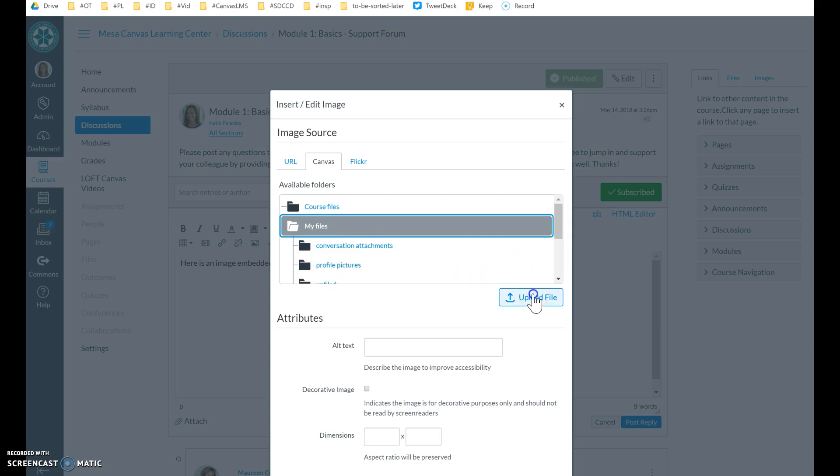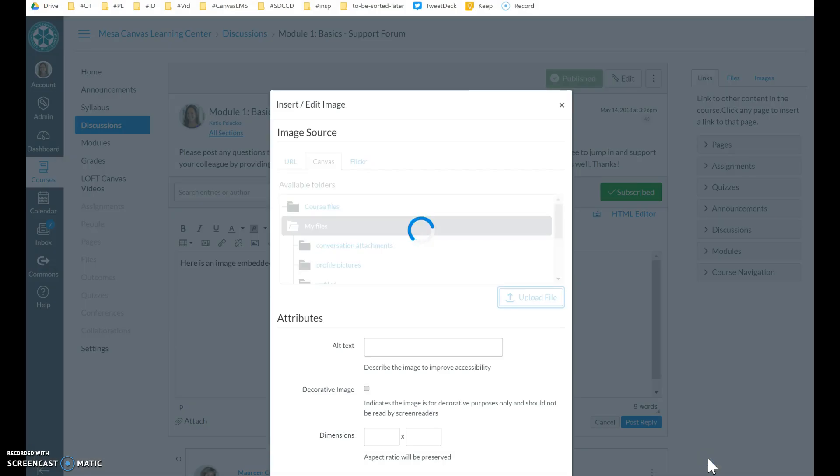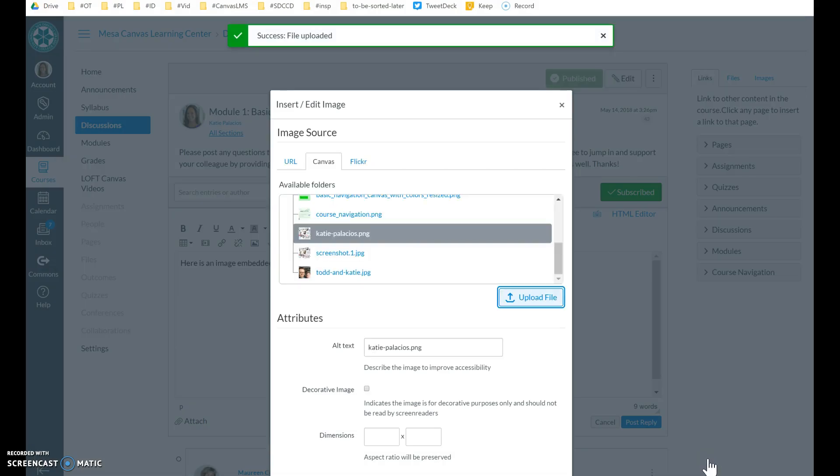So now I'm going to hit the upload file button and find the picture that I'm going to import. Hit open, and that's now going to upload that picture.